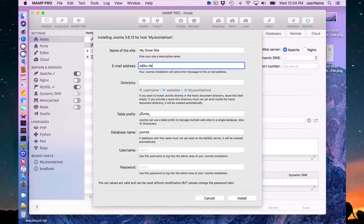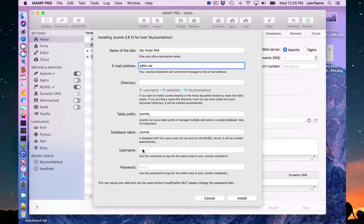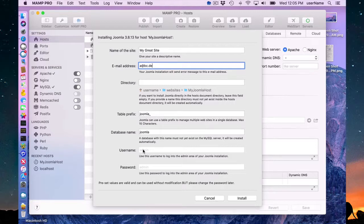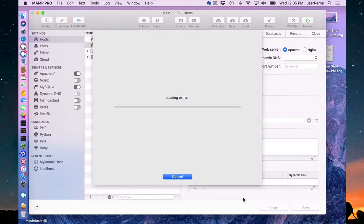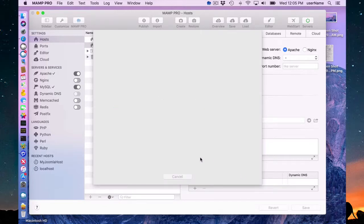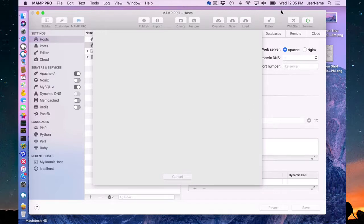Username and password you can change later within Joomla once you have installed it. So we have admin and admin as the username and password. You most likely want to change that, those are a little weak. So you just press install here and your site will be loaded.